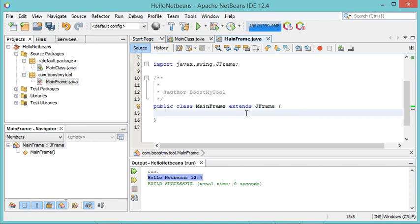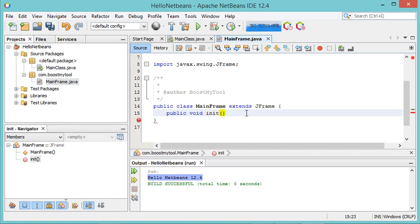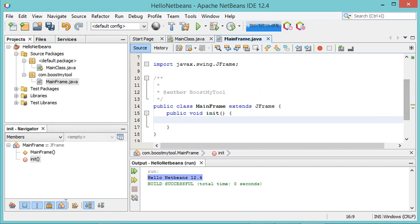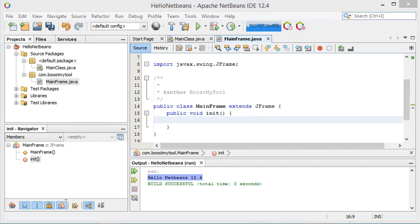The error disappeared. Now let's add a method inside this class which allows us to create the frame. Let's call this method init. Inside this method I will make a copy of some statements that I have already prepared.